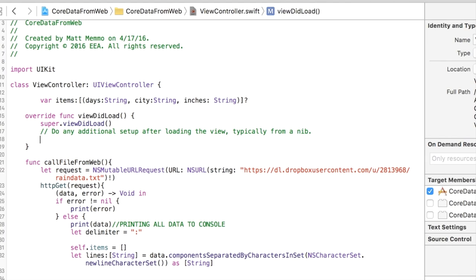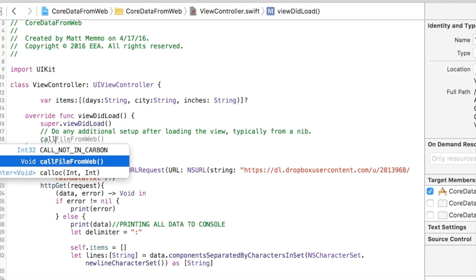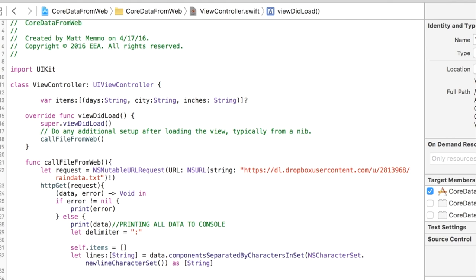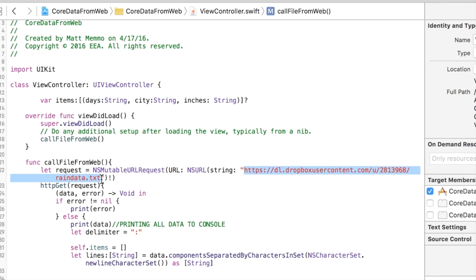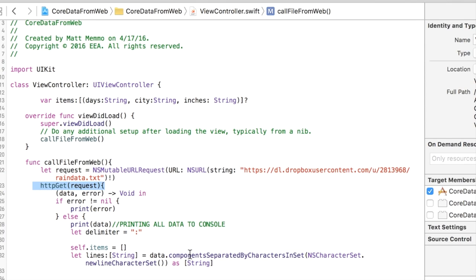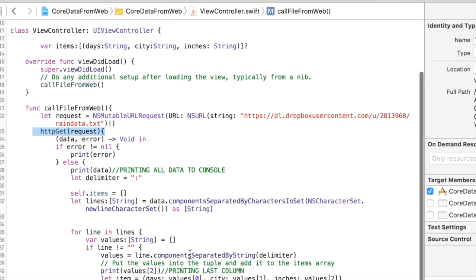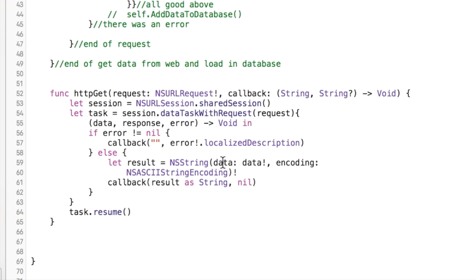This call file from web we're going to want to call that from our view did load. And what this does is it makes an NS mutable URL request and you put in the address to the file you want to get the data from.